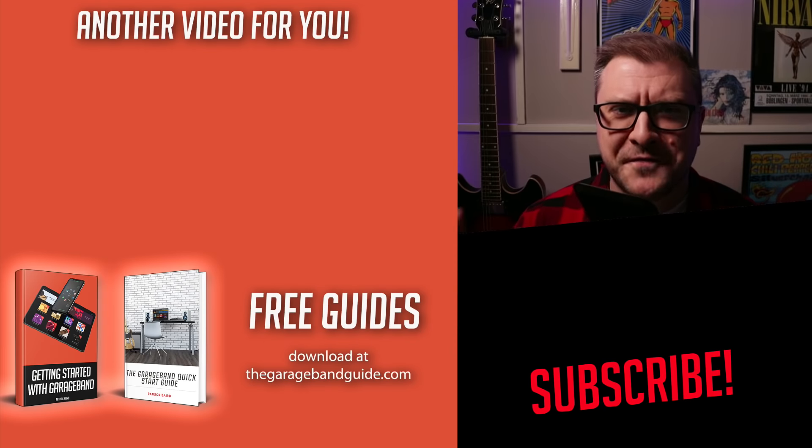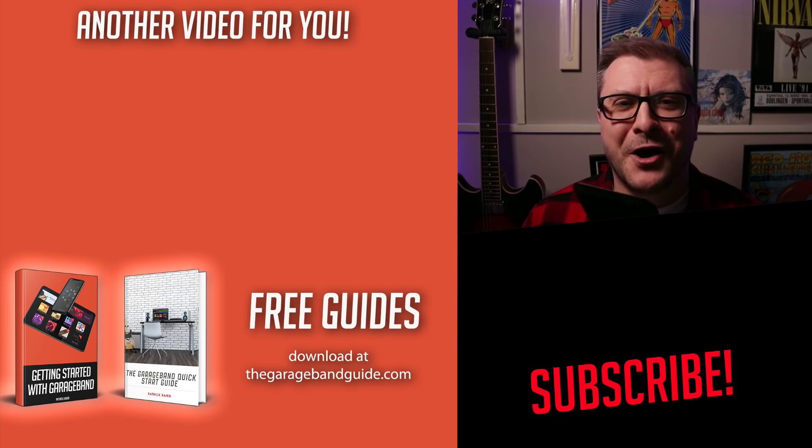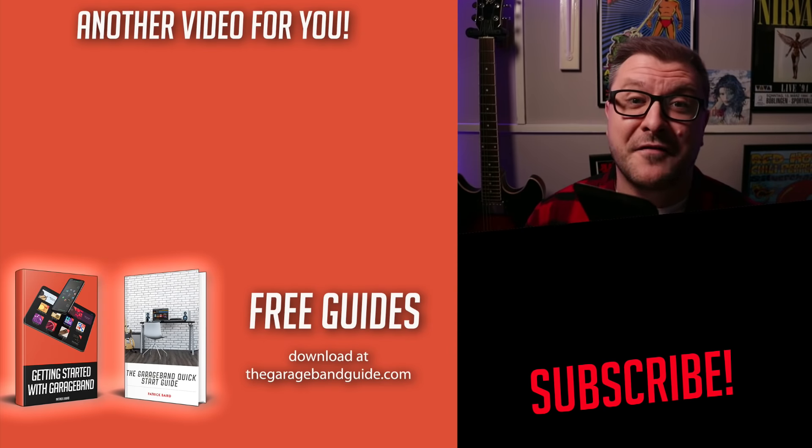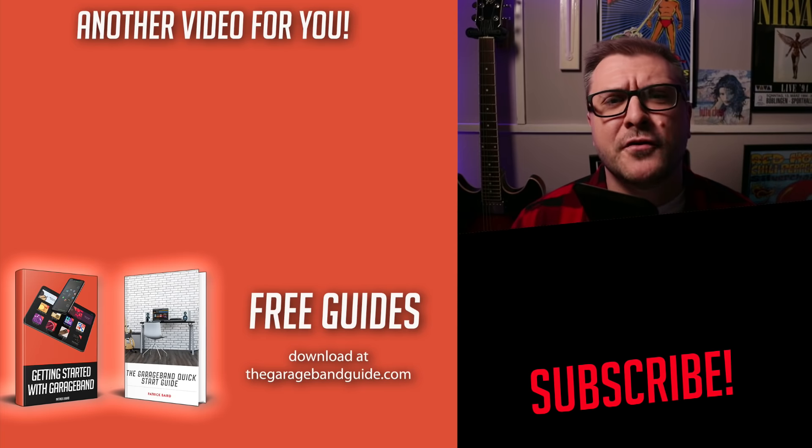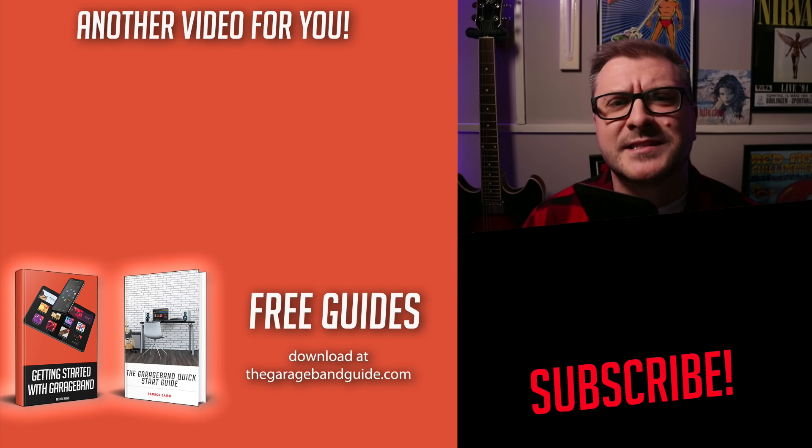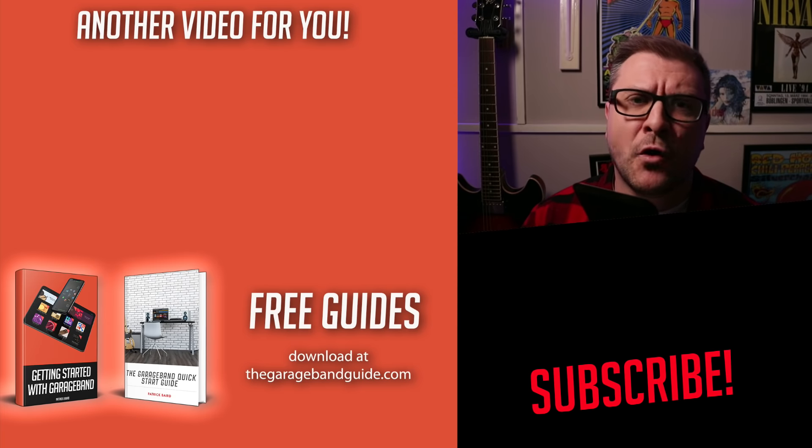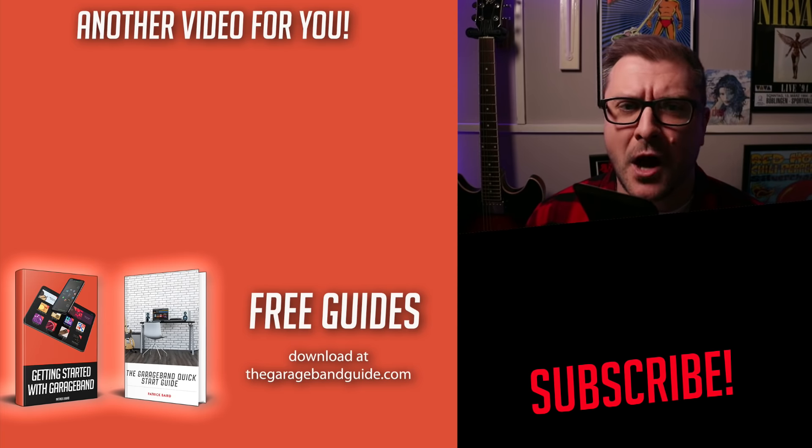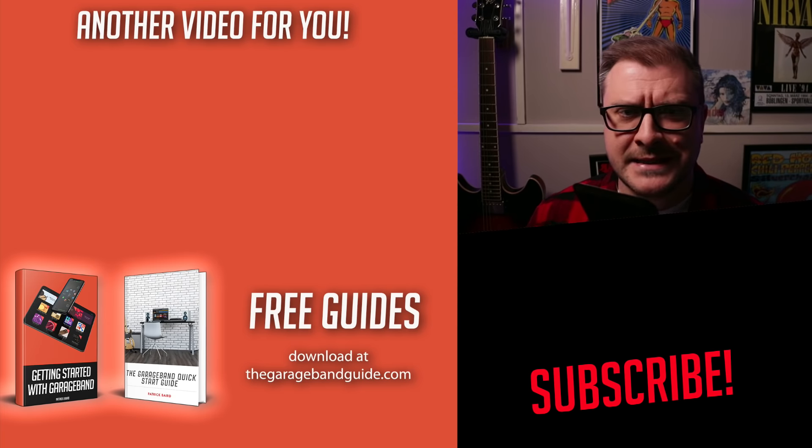After years of being left out in the cold, it looks like we can finally say that the future is bright for GarageBand users on Mac. However, before diving into all that fresh, shiny new stuff, there are a few things you need to know before hitting the update button.